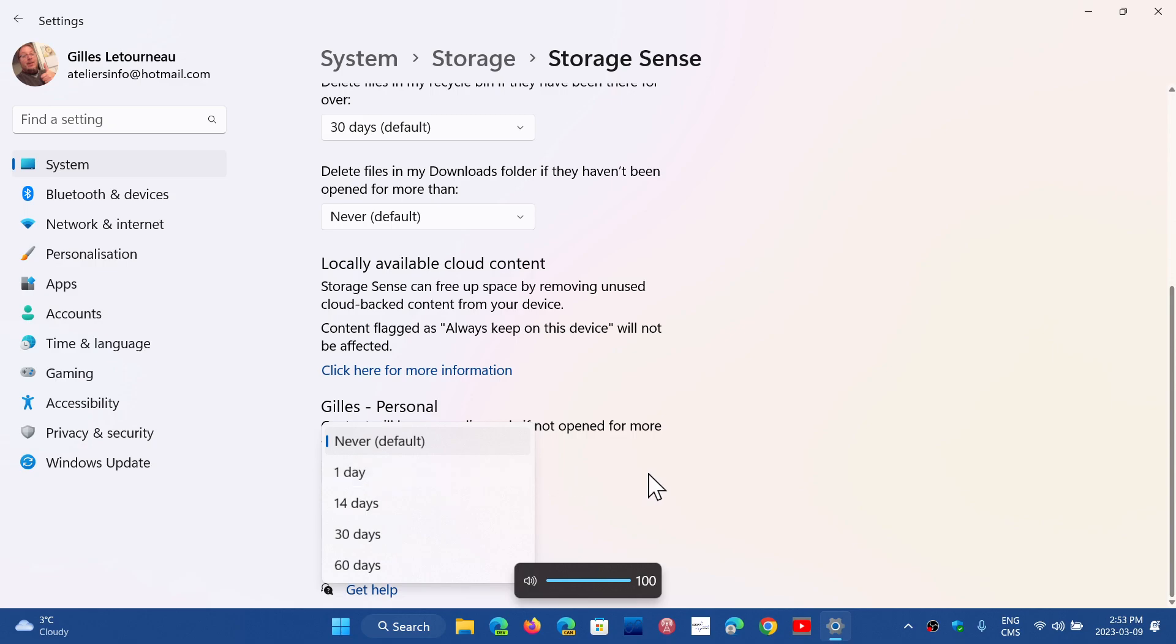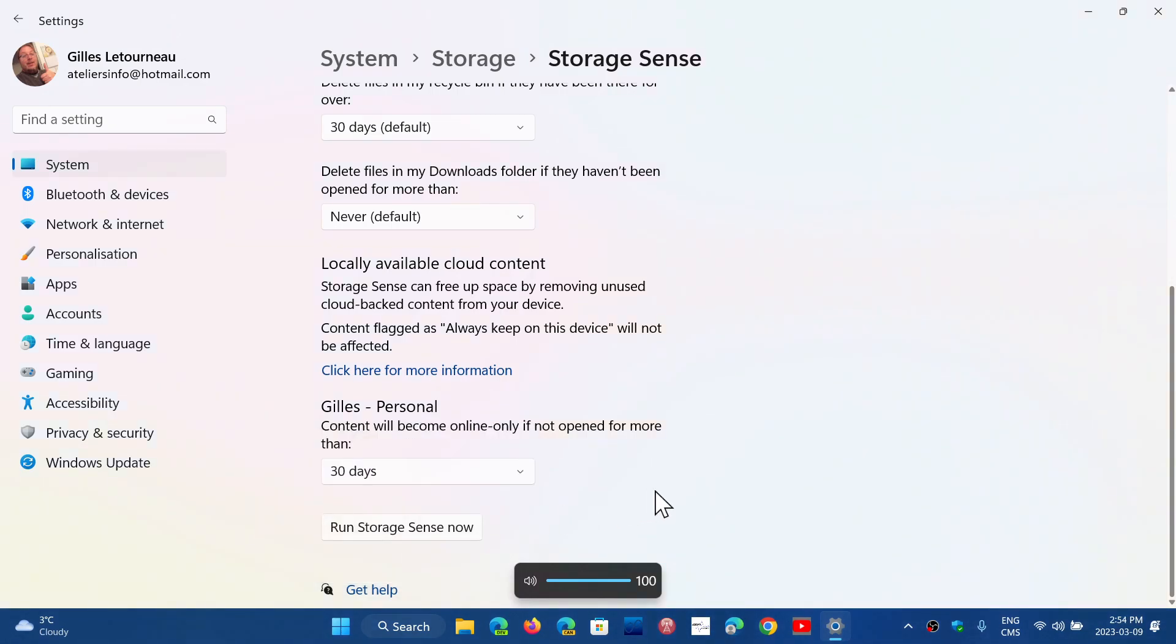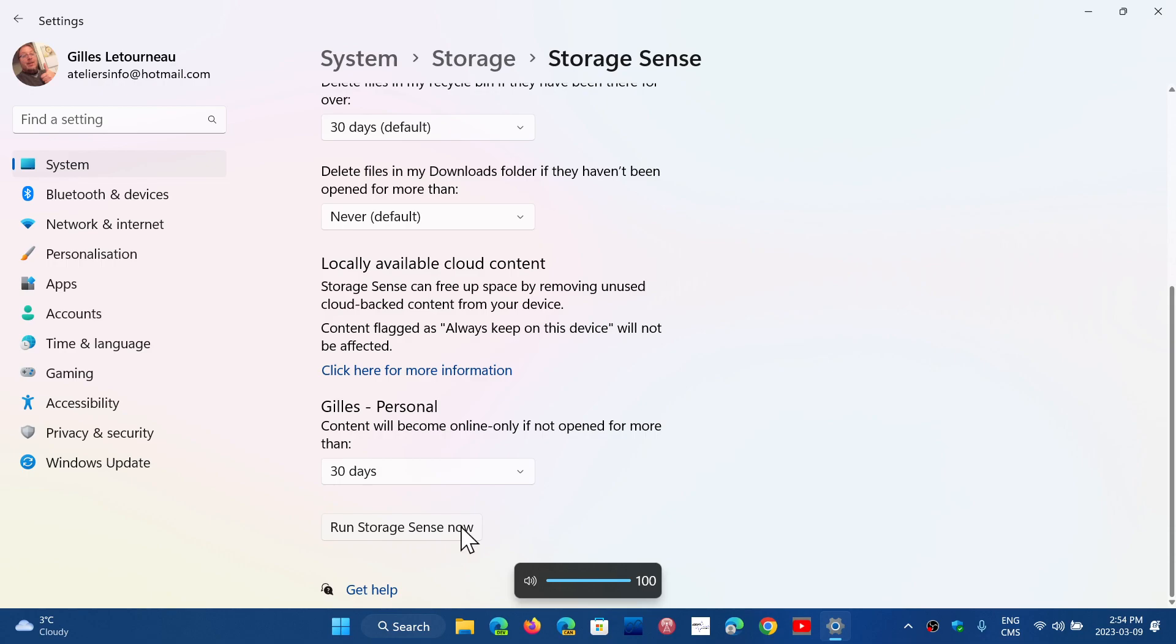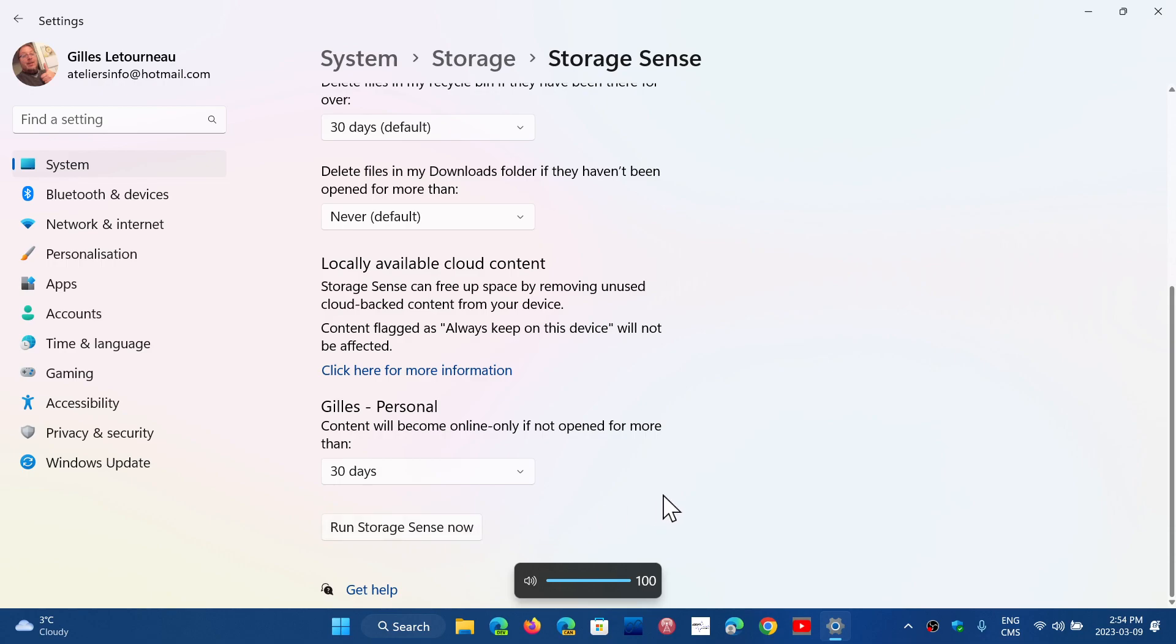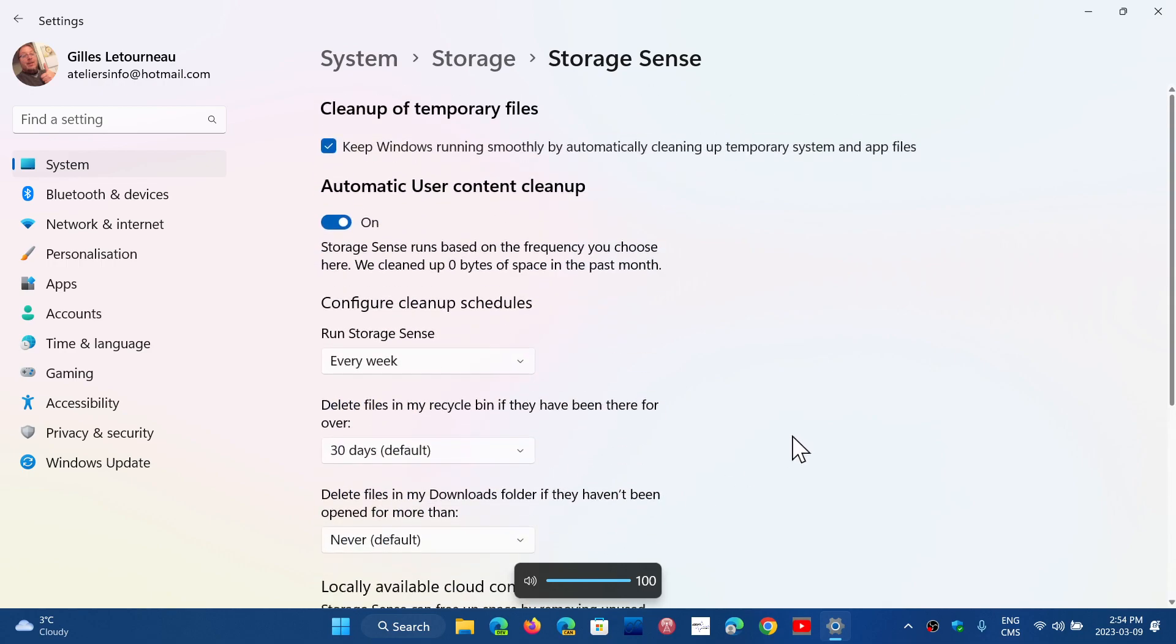So if you know for example files downloaded from OneDrive weren't used for more than 30 days, well erase the copy I have and just keep them in the cloud. You can choose a certain amount of time and of course once all of that is set up you can click run storage sense now which will do the first cleanup of your PC.